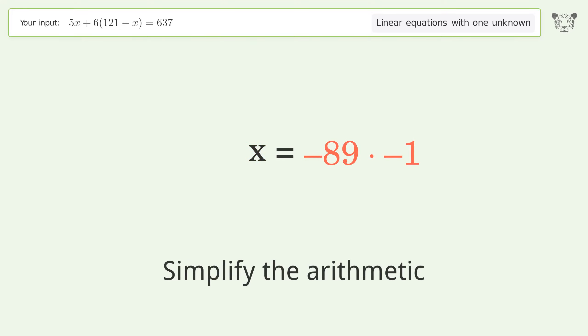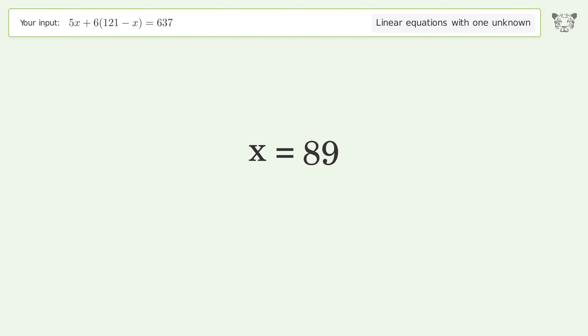Simplify the arithmetic. And so the final result is x equals 89.